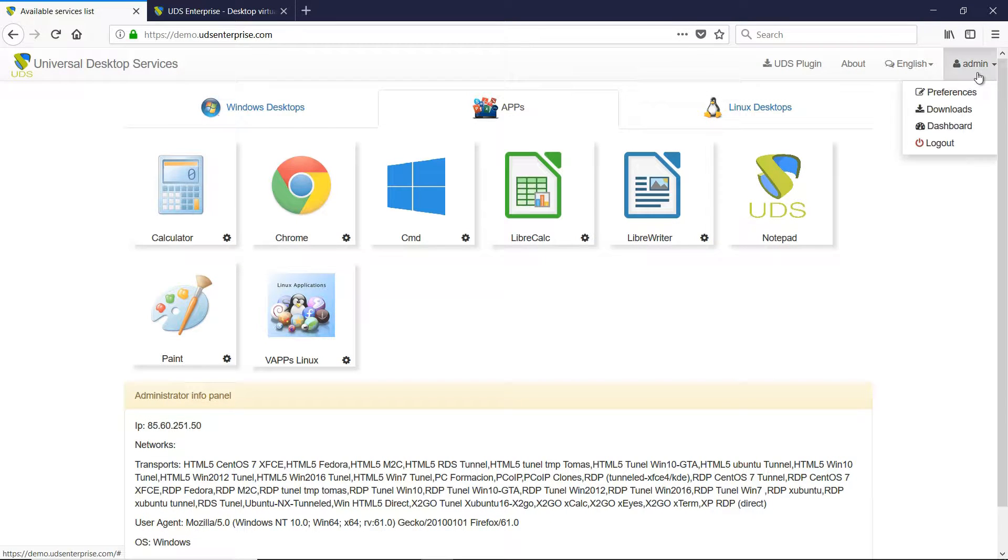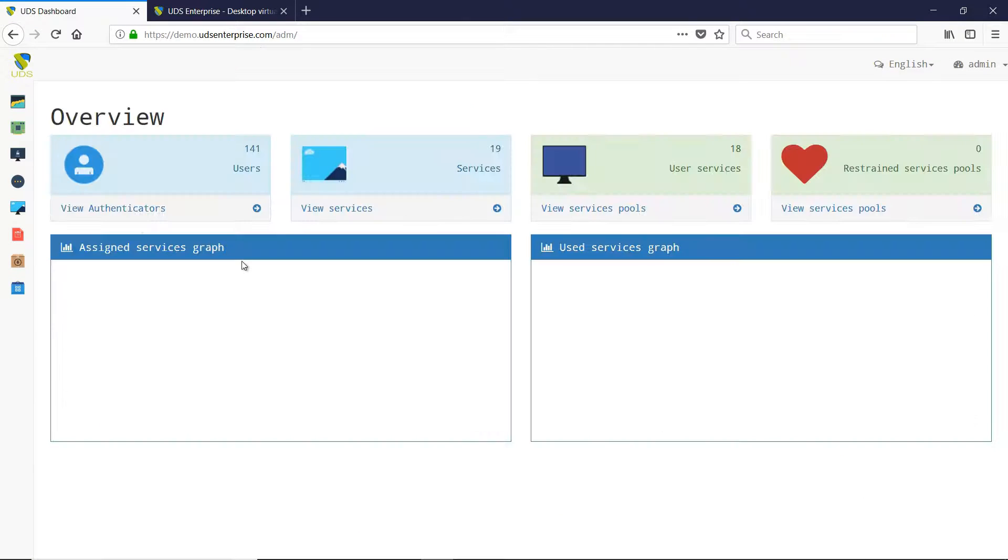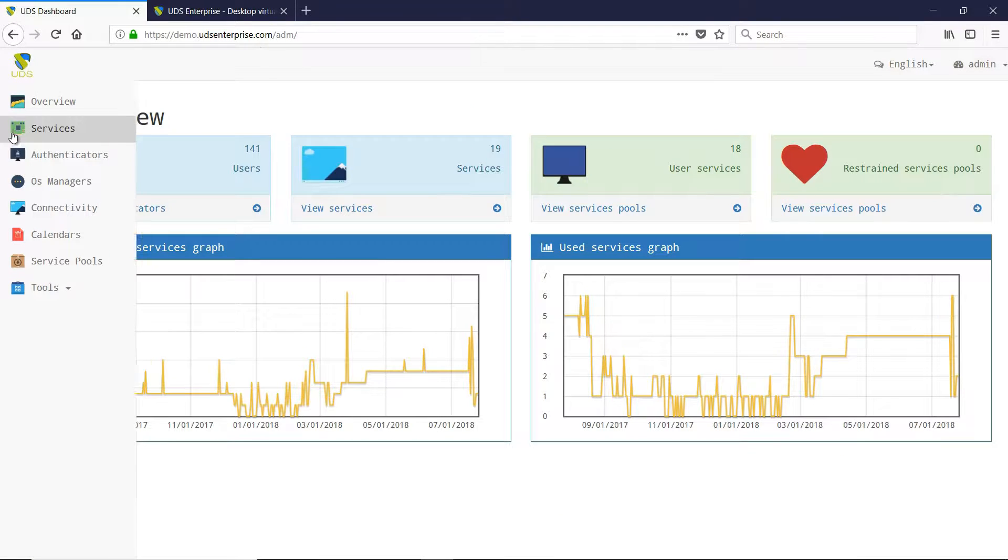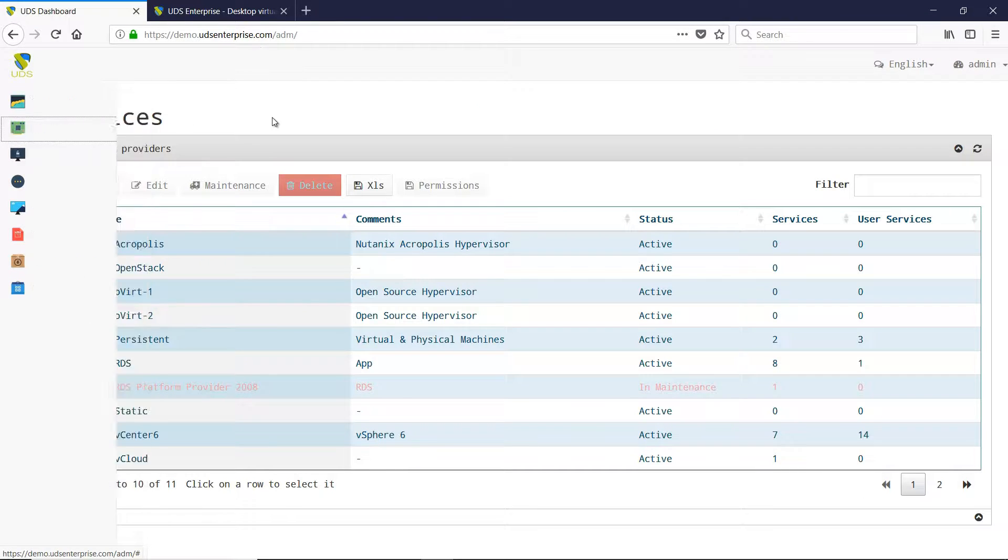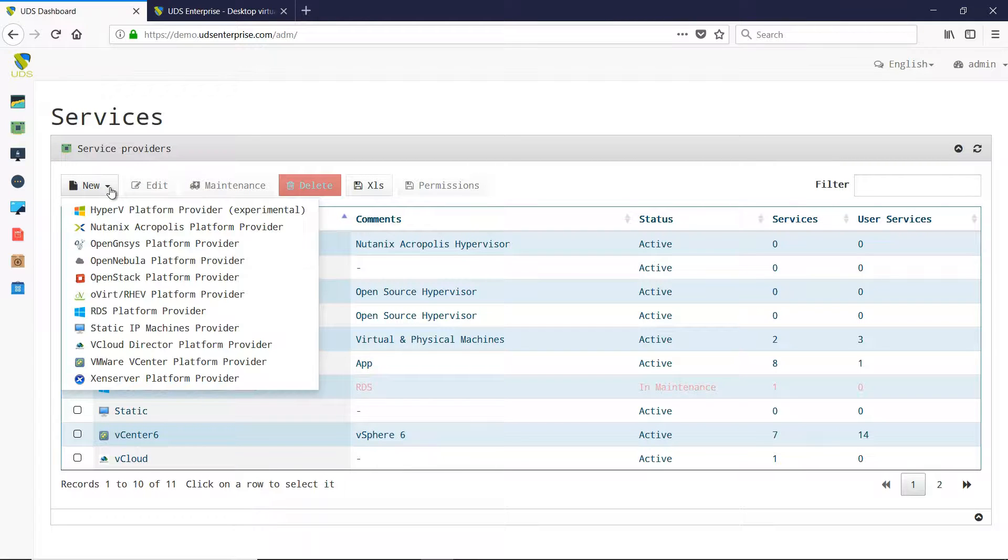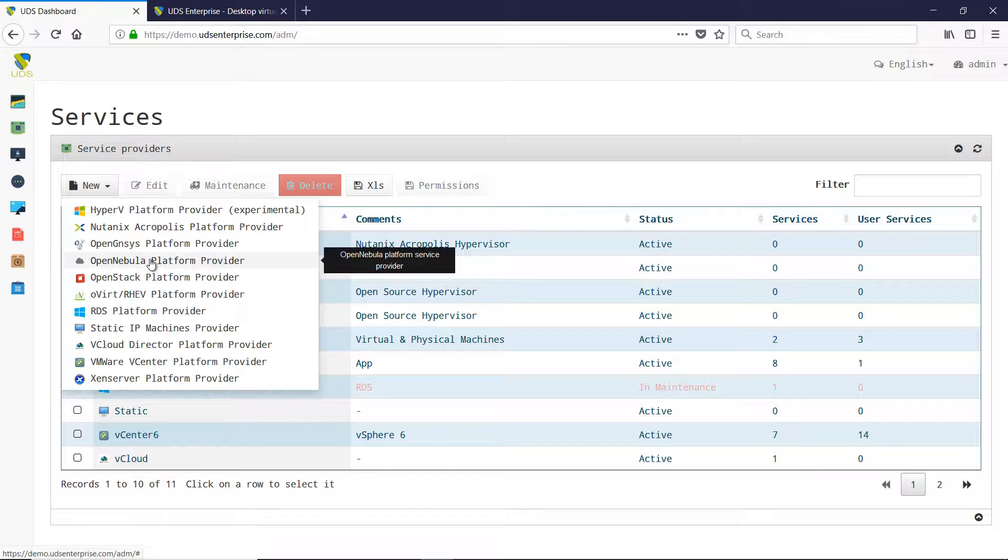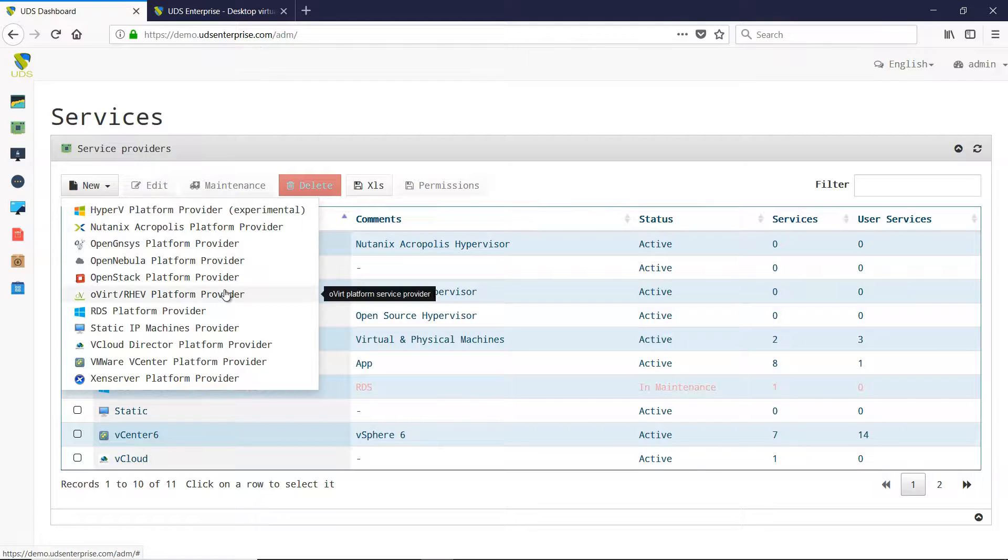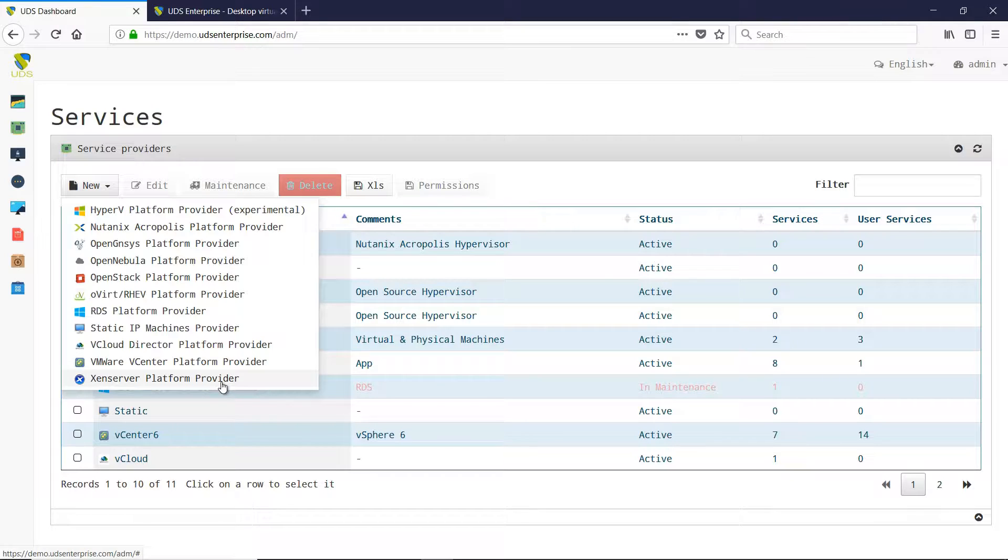Other improvements, new features, and corrections have been incorporated in UDS Enterprise 2.2. Among them: support for new versions of service providers such as Nutanix Acropolis 2.0 API, OpenNebula 5.4, oVirt 4.0, VMware vSphere 6.7, Citrix XenServer 7.3, and more.